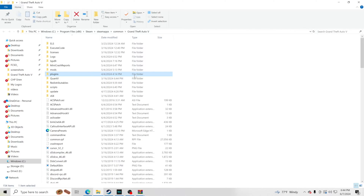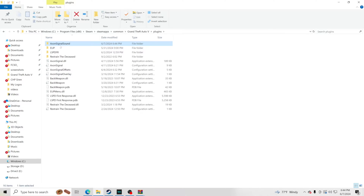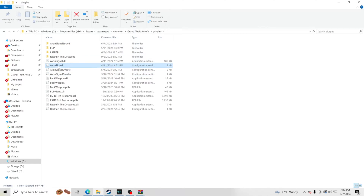You're not going to be asked to replace files, but if you are, just replace them — whatever files are needed. Inside your plugins folder you'll see the folder and a couple other files. Perfect — now we're ready to get into GTA 5 and walk you through how to work the menu.